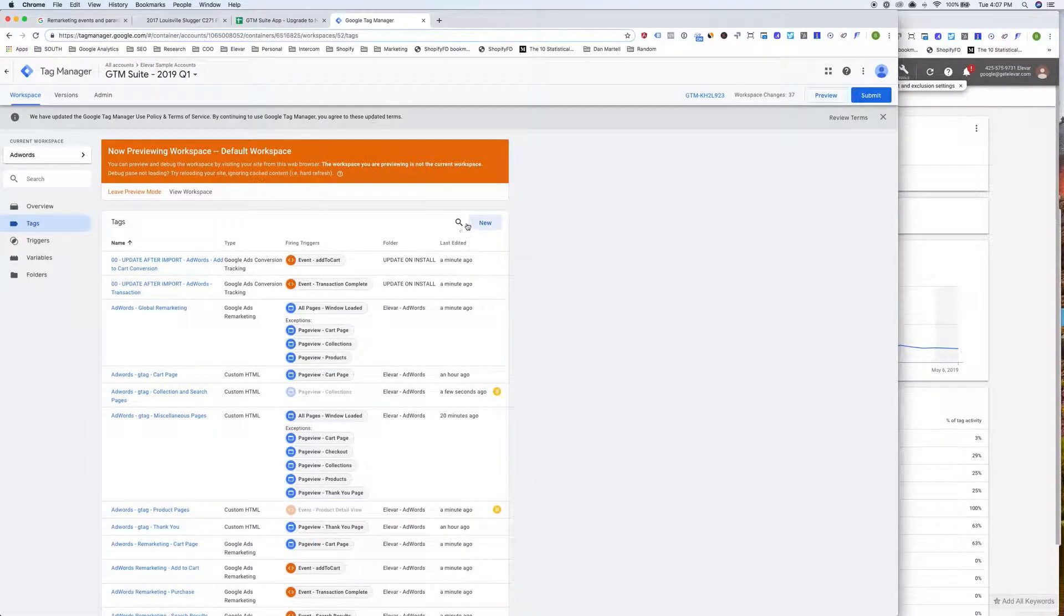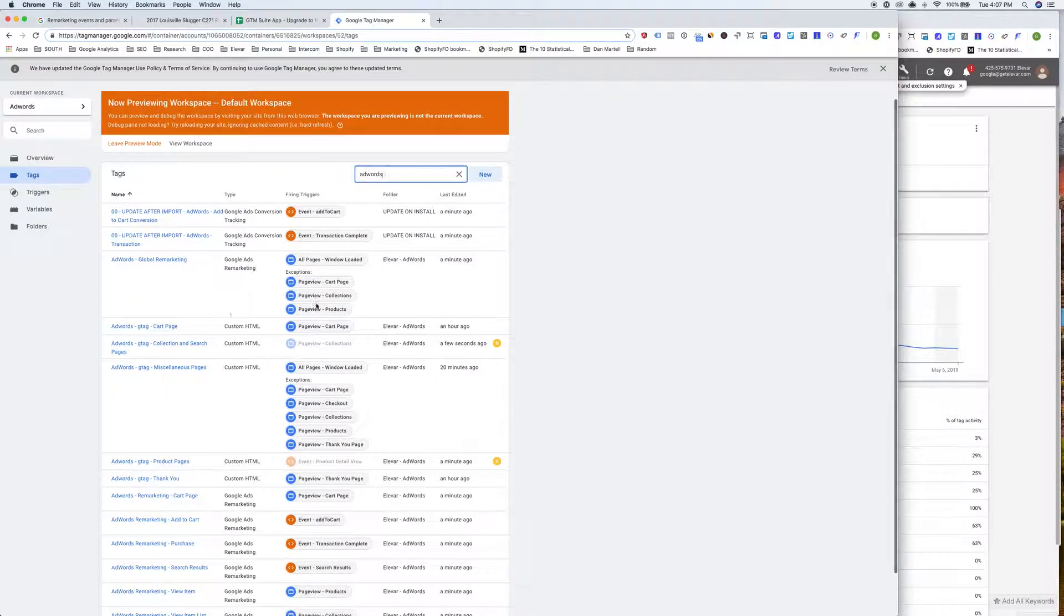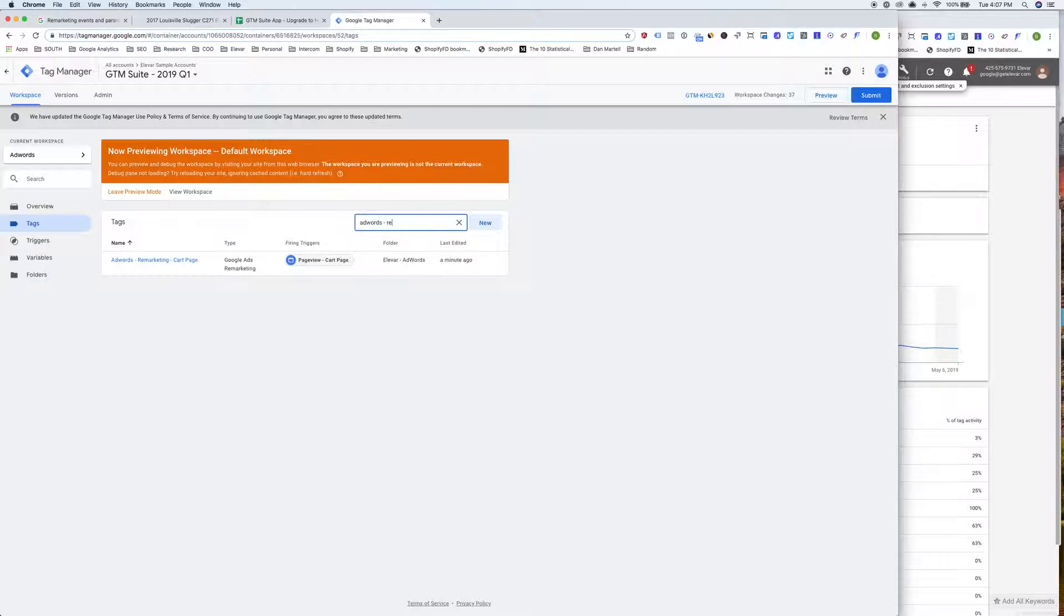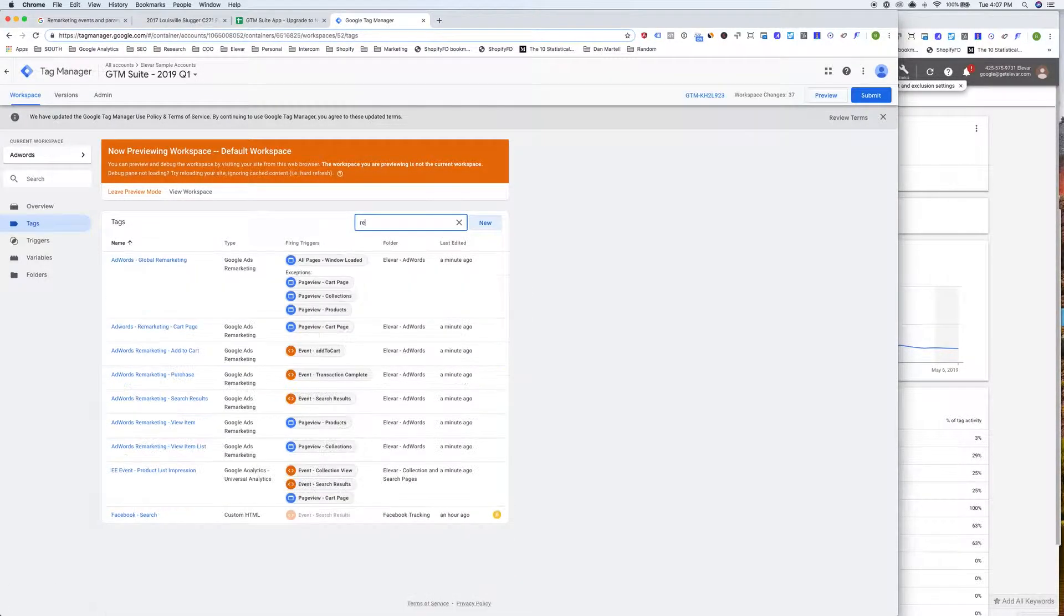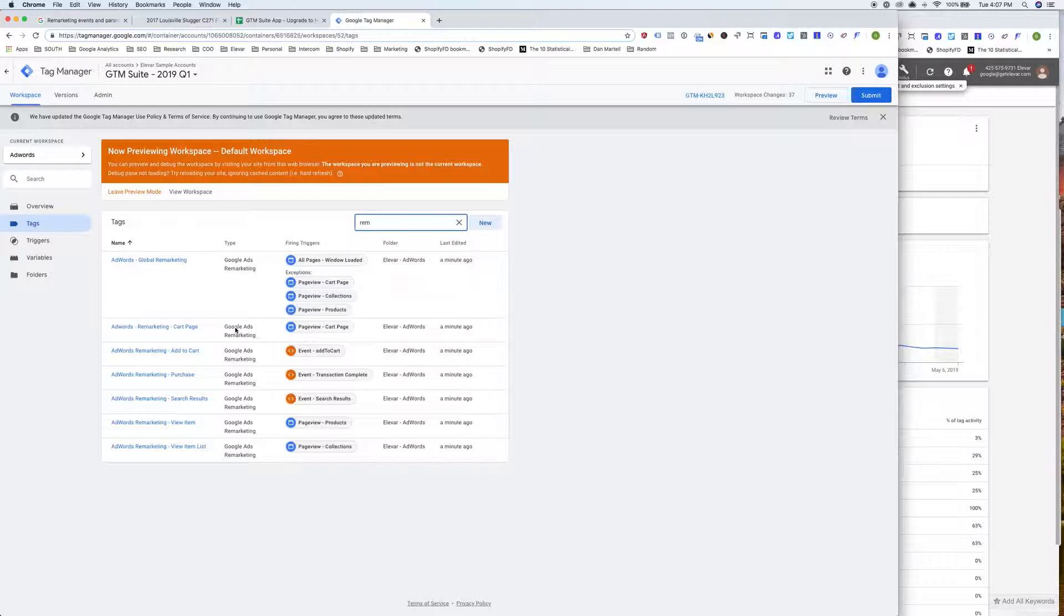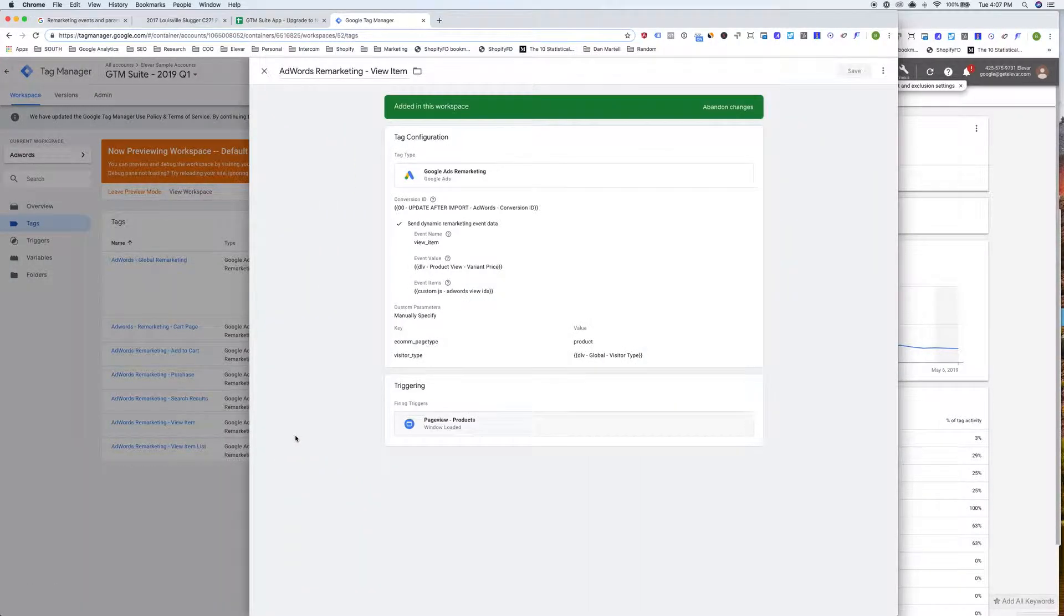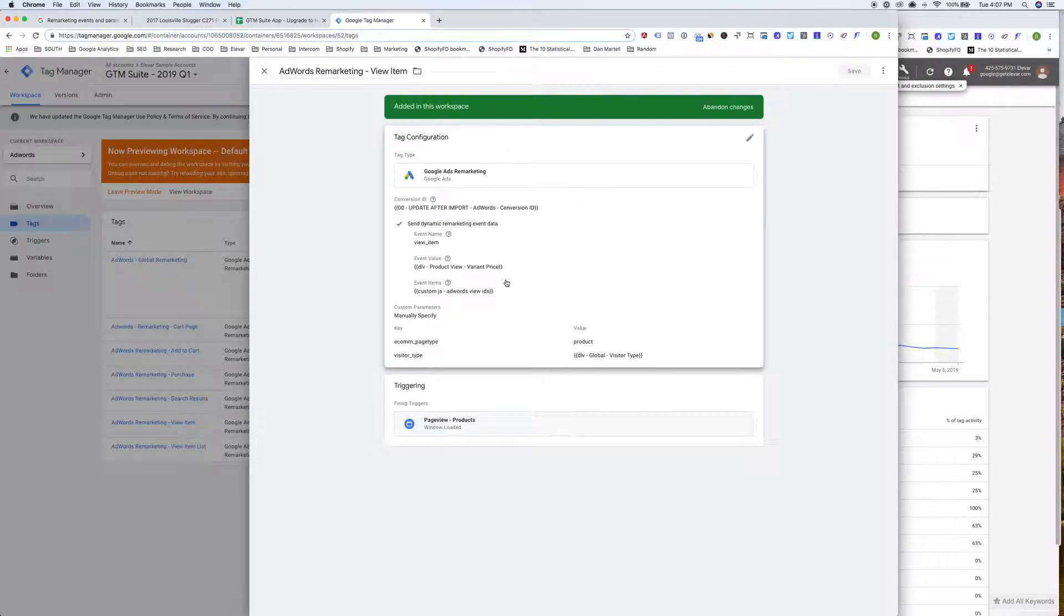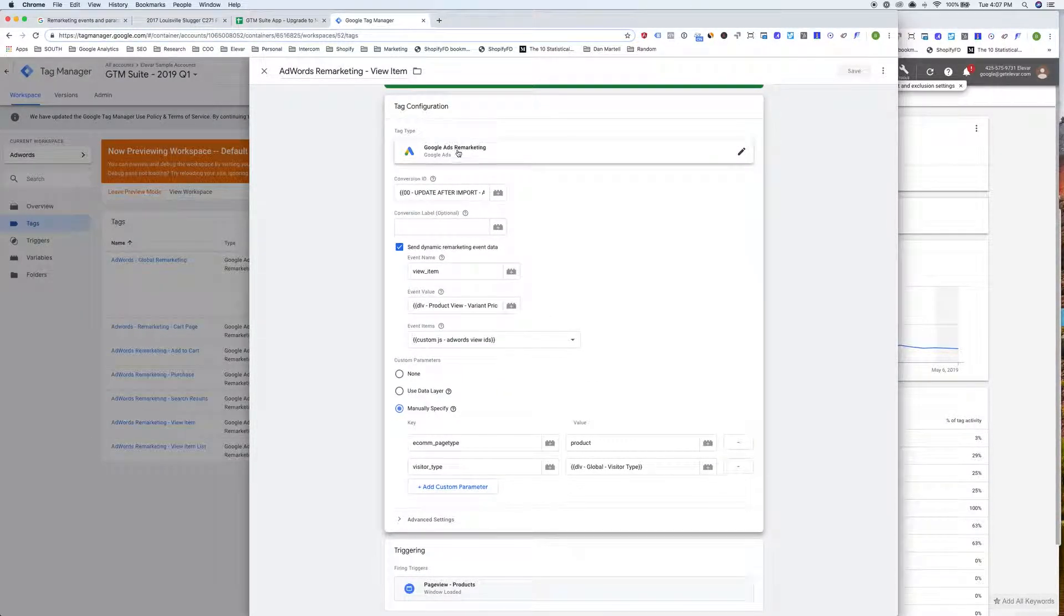Now going back to the default version of our tags here, and you're going to see we have a slightly new naming convention where we have all of our AdWords global remarketing. We have our global, we have our cart page, add to cart, purchase, search results, view item, and view item list. We are using the default Google tag manager remarketing tag. So the built-in tag, and then I pull up the product page. You'll see we're just sending a bit. The way they're asking for the data is just a little bit different. So this is the standard built-in AdWords remarketing tag.